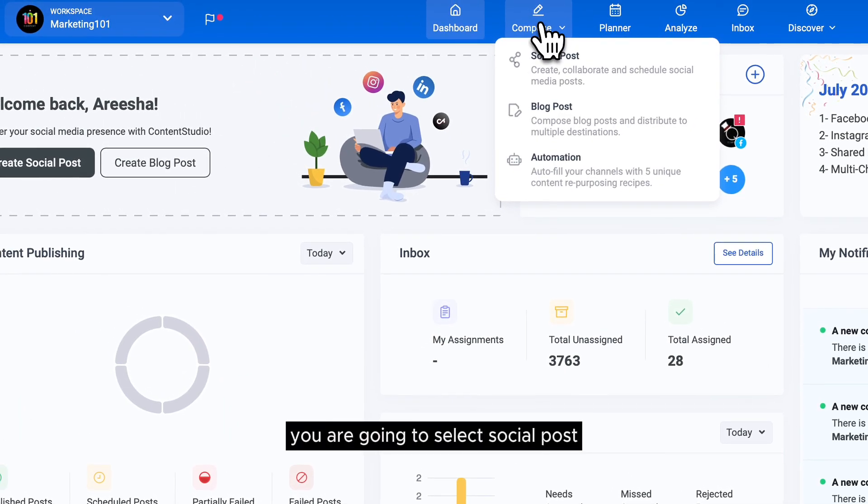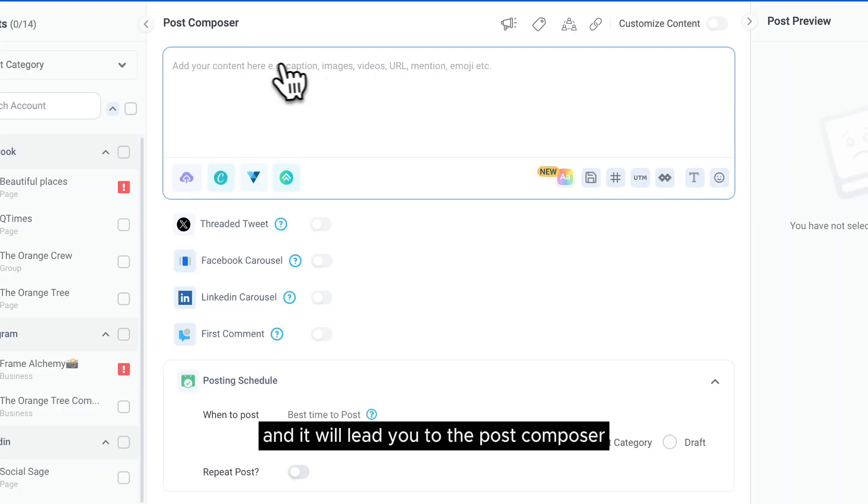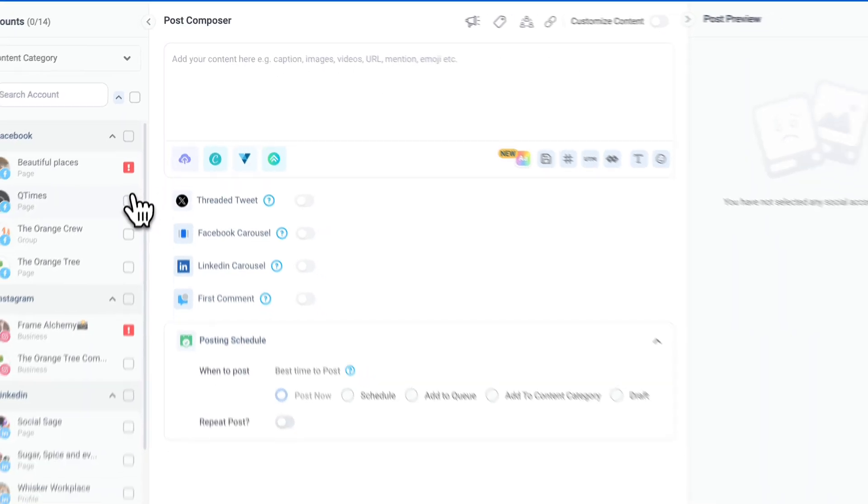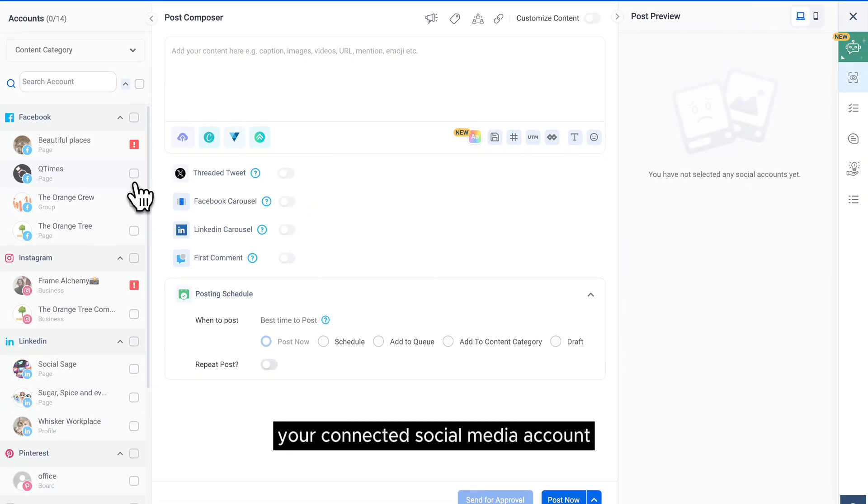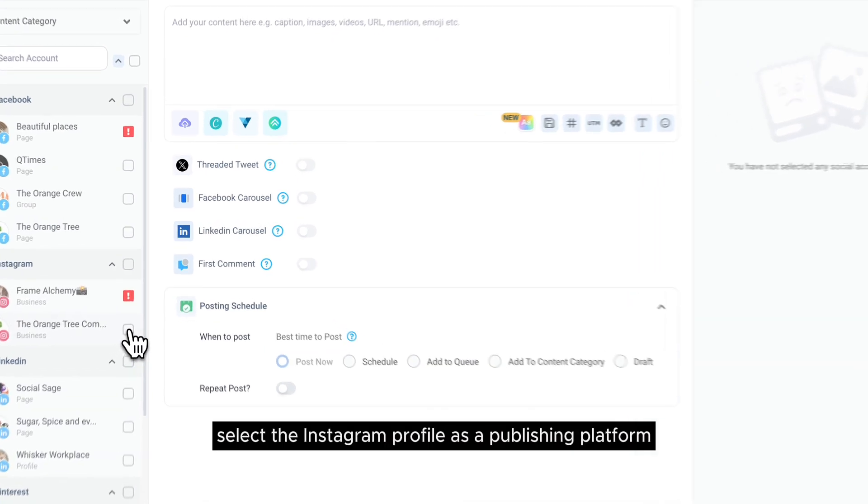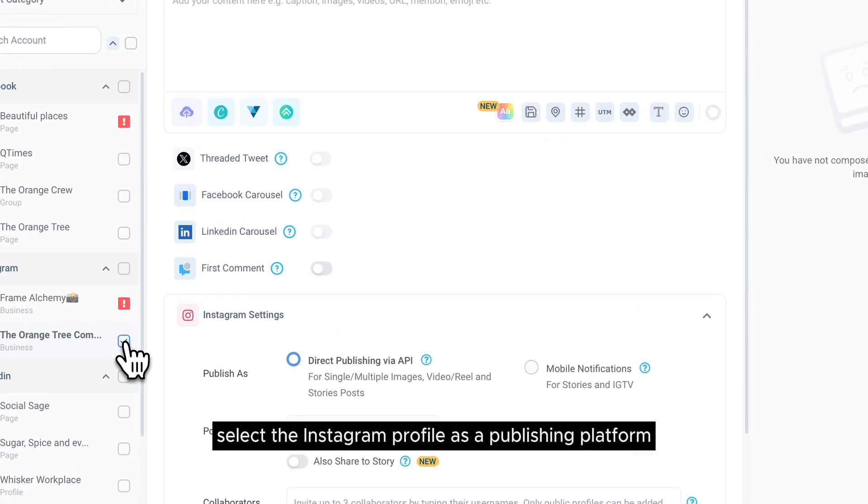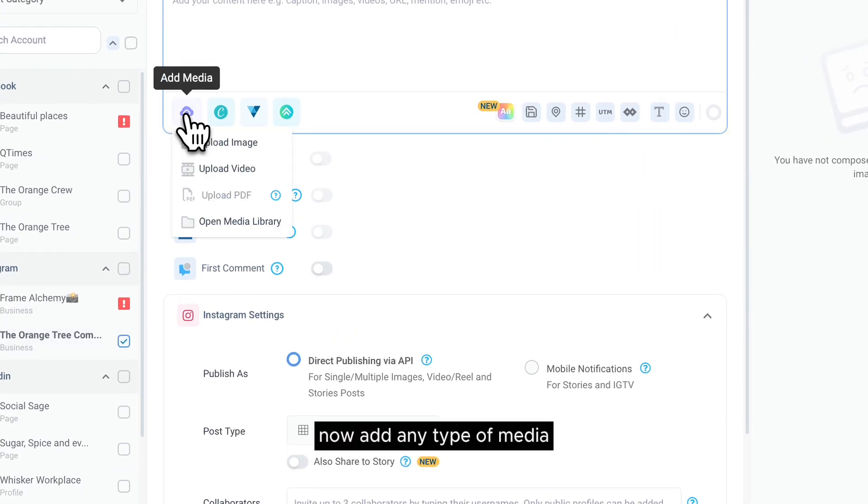Then here under Compose, you are going to select Social Post and it will lead you to the post composer. You will see a list of your connected social media accounts. Select the Instagram profile as a publishing platform. Now add any type of media.